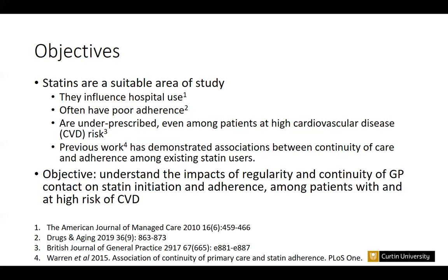The objective here is to understand the impacts of regularity and continuity of GP contact on statin initiation and adherence among patients with and at high risk of CVD.